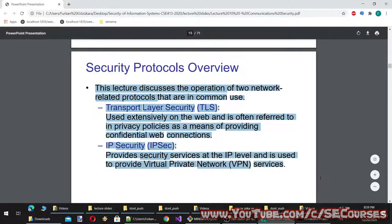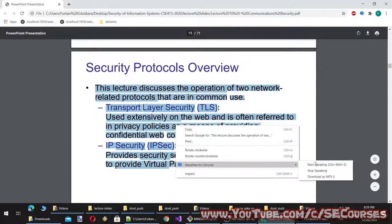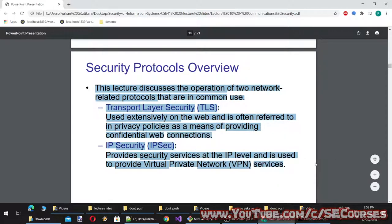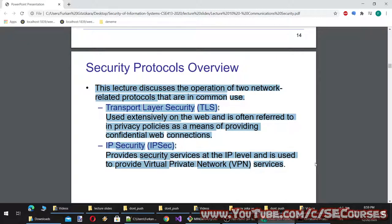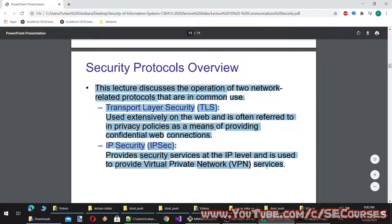Security protocols overview: this lecture discusses two network-related protocols in common use. Transport Layer Security, TLS, used extensively on the web and often referred to in privacy policies as a means of providing confidential web connections. IP Security, IPSec, provides security services at the IP level and is used to provide Virtual Private Network, VPN, services.